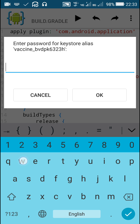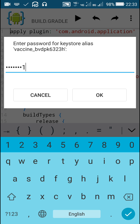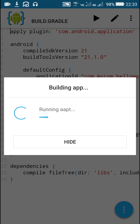It will ask for a password, password of the keystore. I will enter the password of my keystore and then I will click OK.